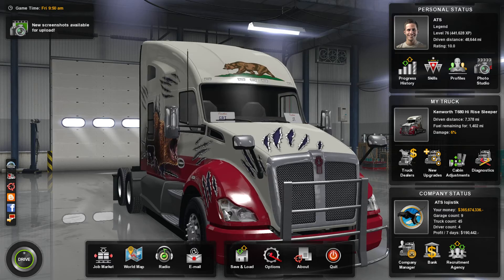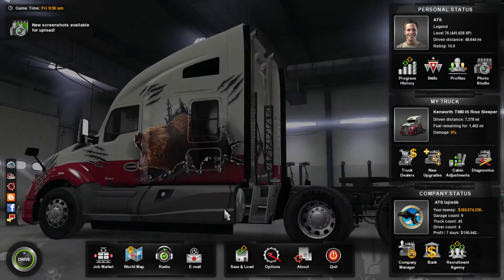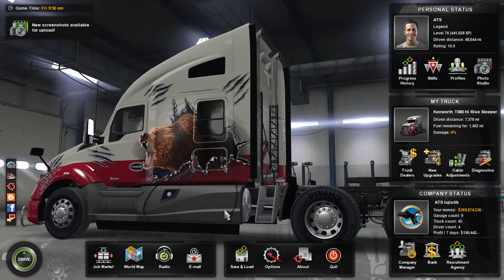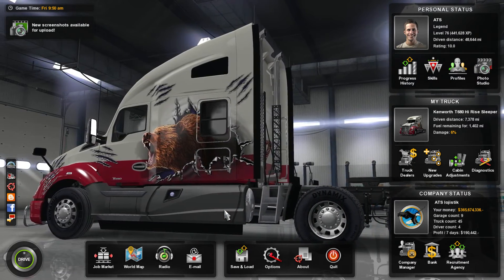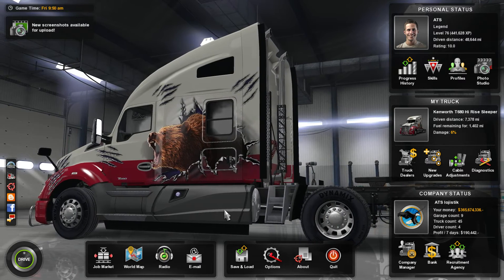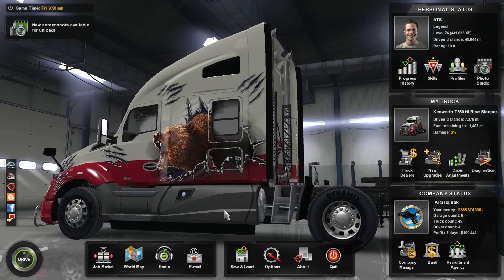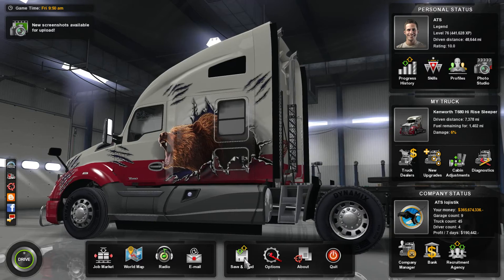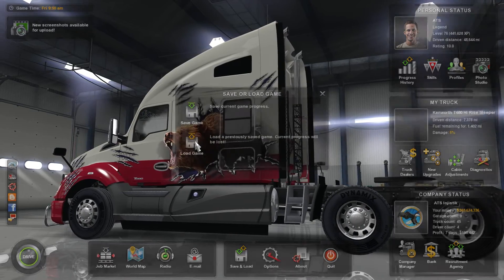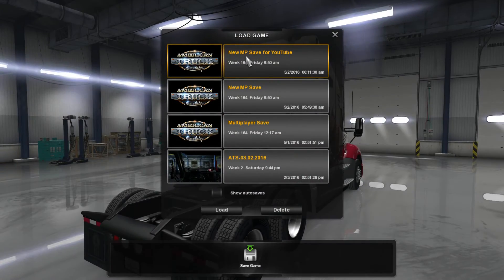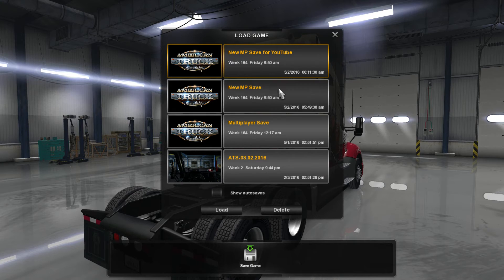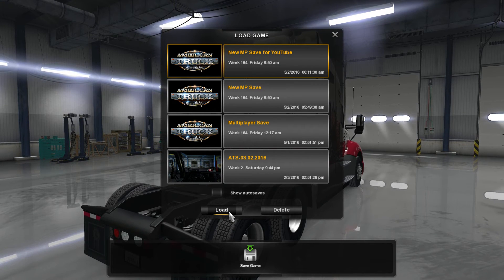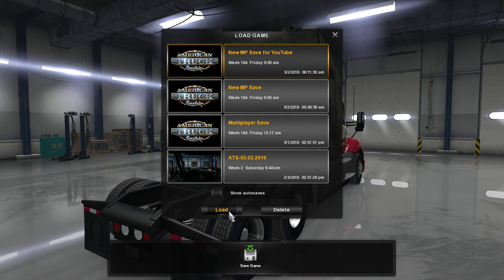And then you're going to hear the second set of tones. When you hear the second set of tones, click Save and Load, click Load Game. Go in, load the game save that we just created, which was New Multiplayer Save for YouTube. Click Load.